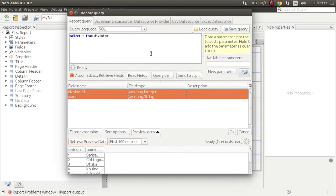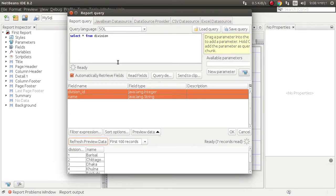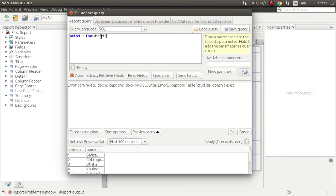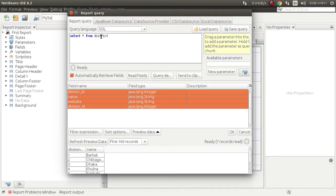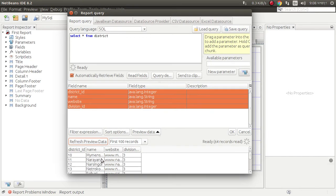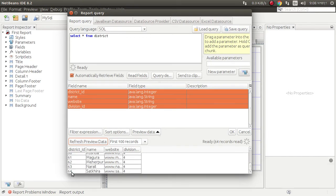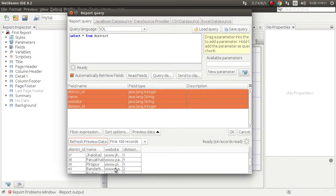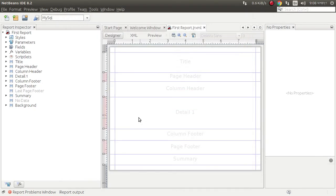Preview data. There are 6 rows, so division district ID, name, string. We can use it, here is 64 rows.